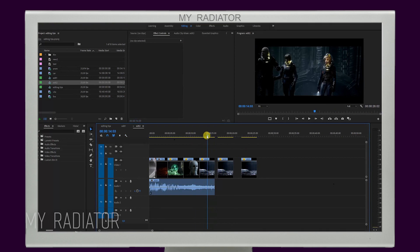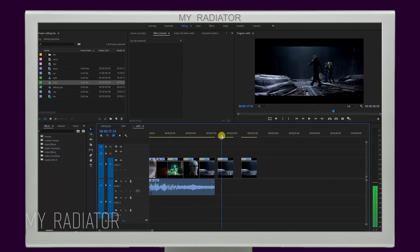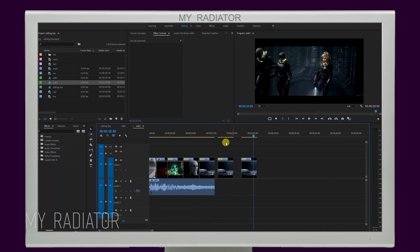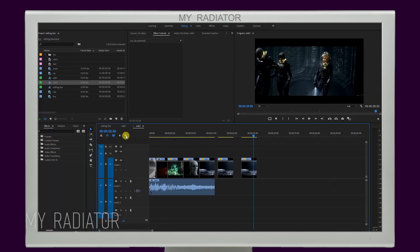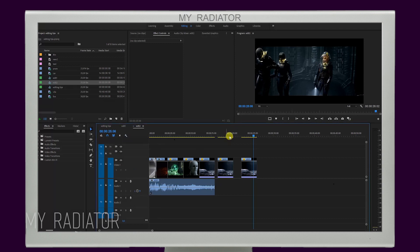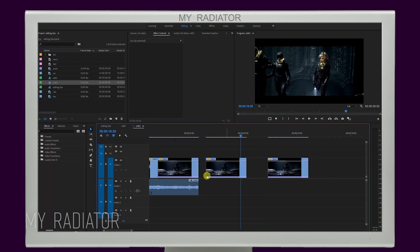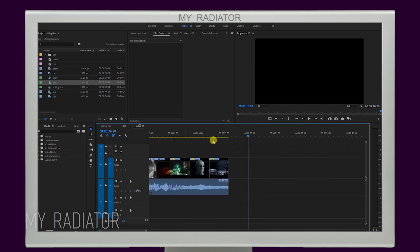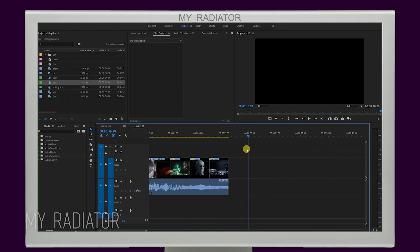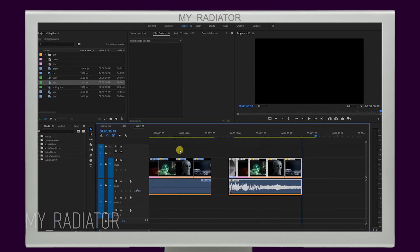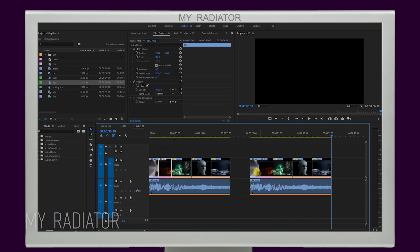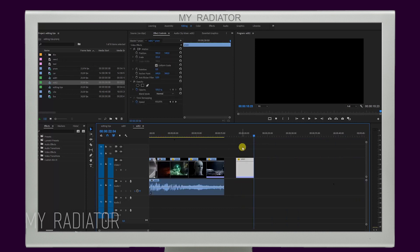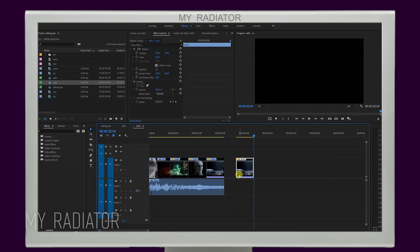One tip to make your life easier is to select 'Show Duplicate Frame Markers,' which you can find on your timeline under the timeline display settings button. If you have already used a bit of the footage, on your timeline it will appear colored. It is very handy if you work with a lot of footage, so you won't accidentally put the same shot twice — except if you want it specifically.